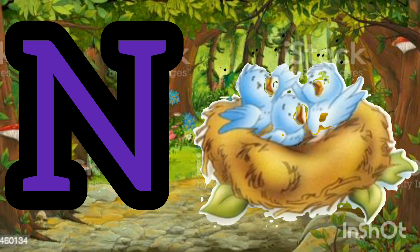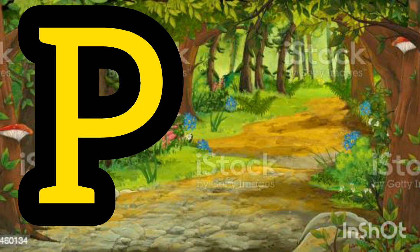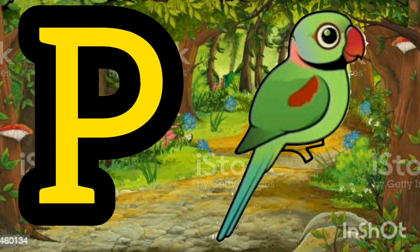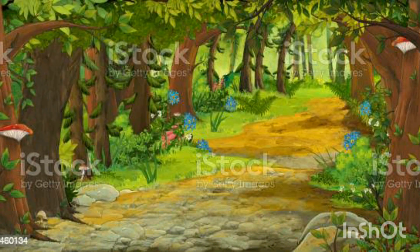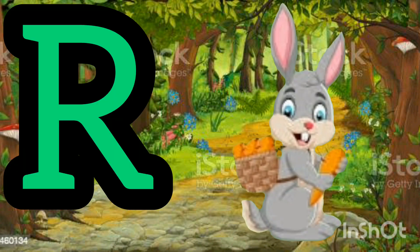N for Nest. O for Orange. P for Parrot. Q for Queen. R for Rabbit.